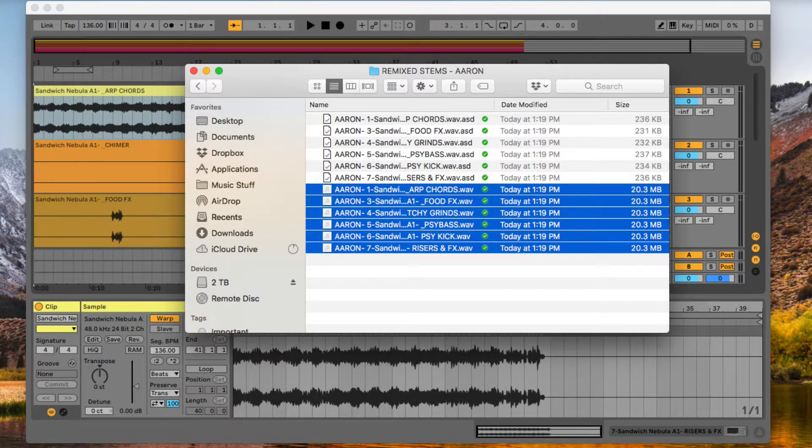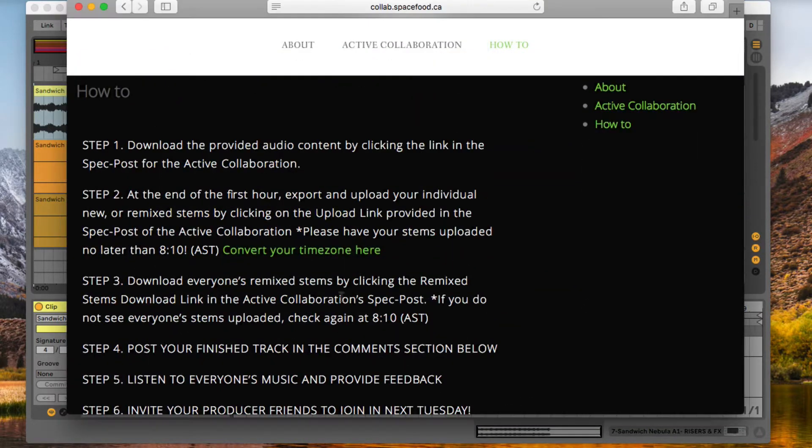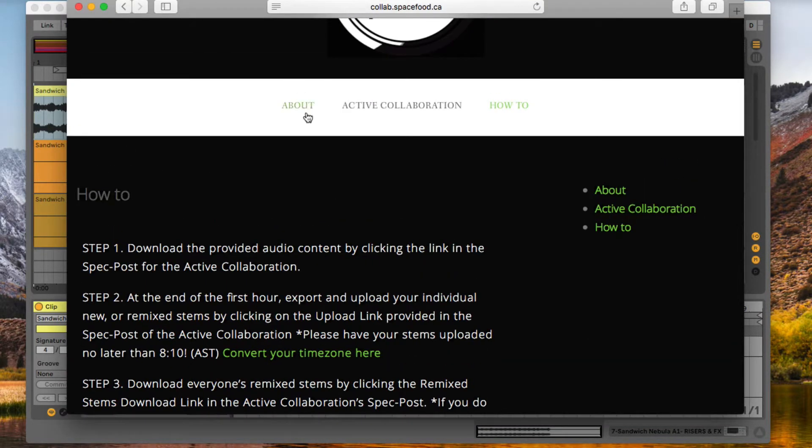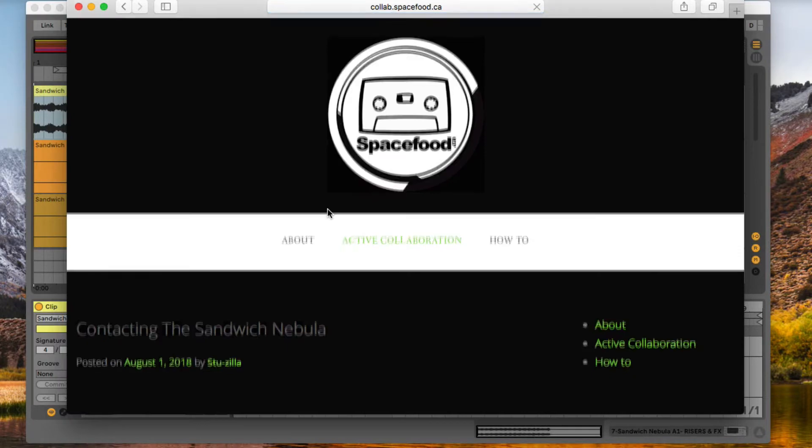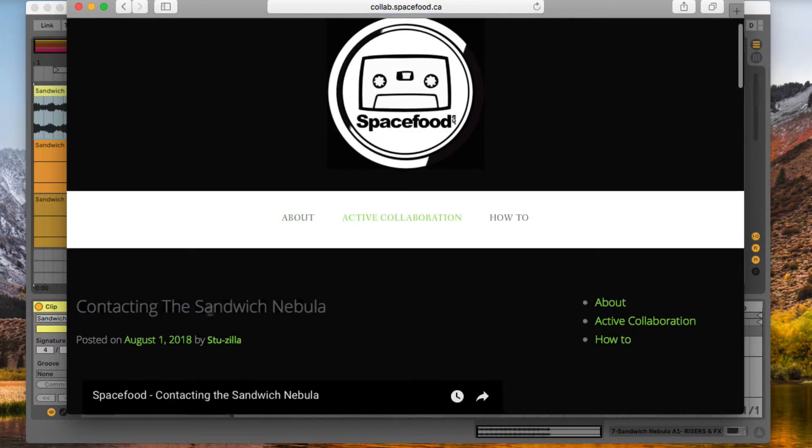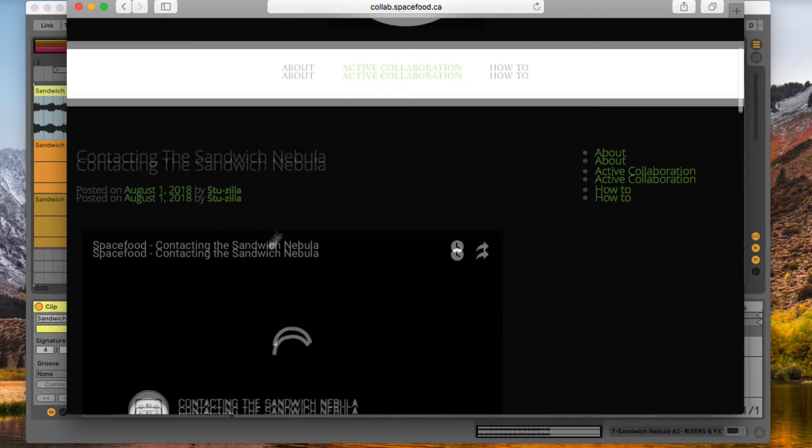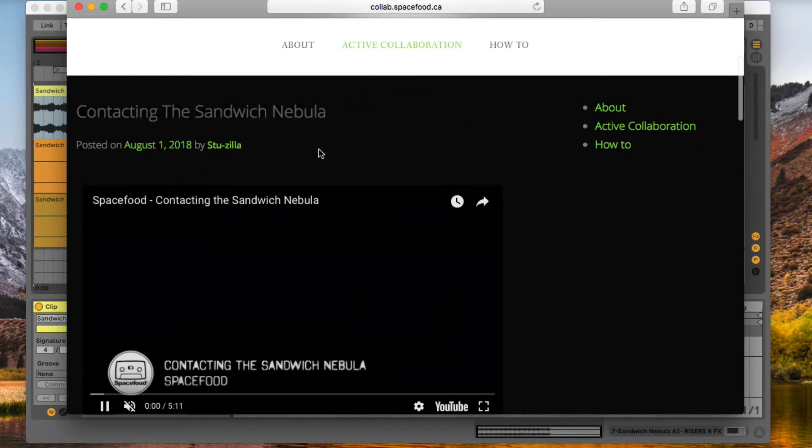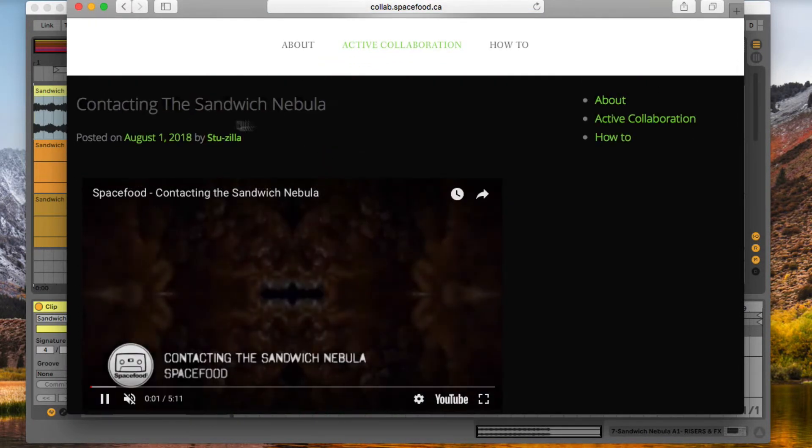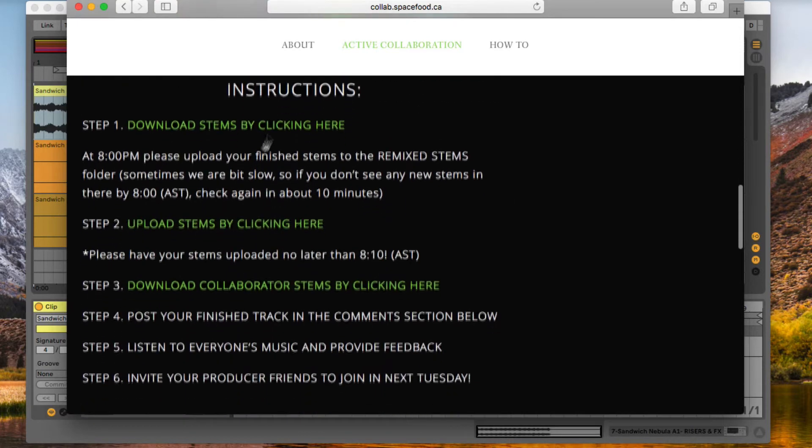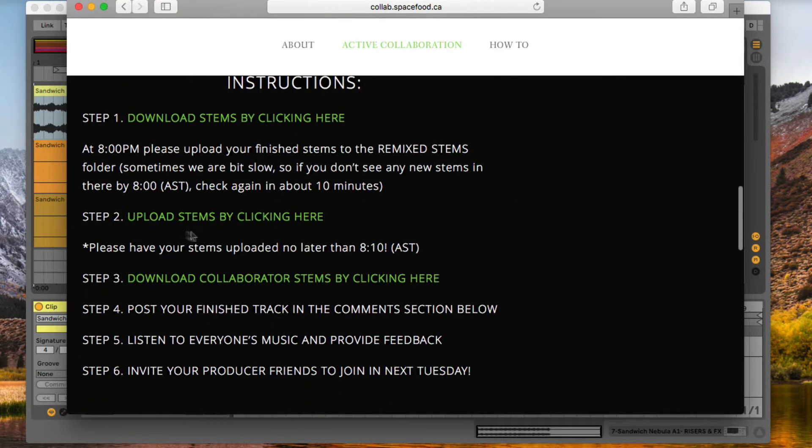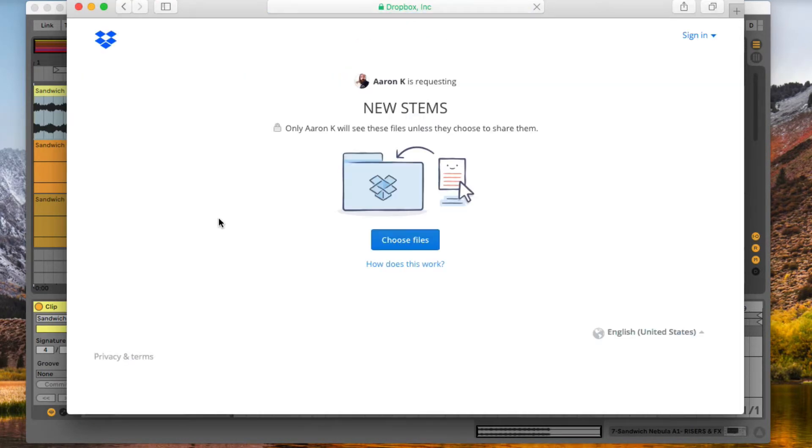So let's just go to our page here. We've got Active Collaborations. Contacting the Sandwich Nebula is our active collaboration. We're going to scroll down to Step 2 and press Upload Stems by clicking here.